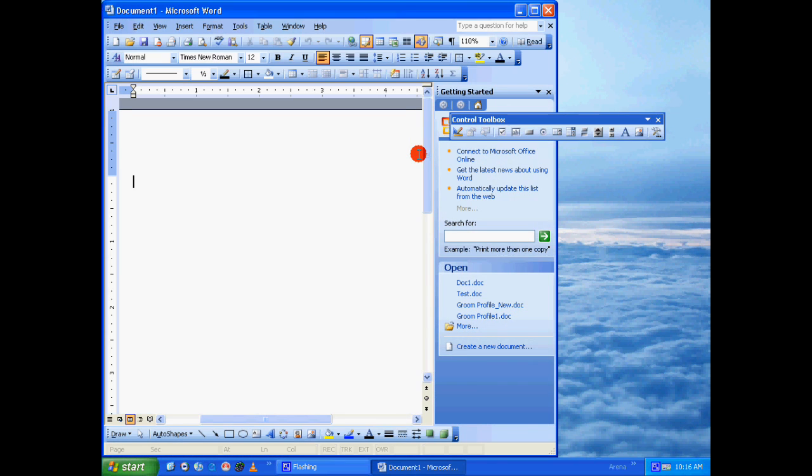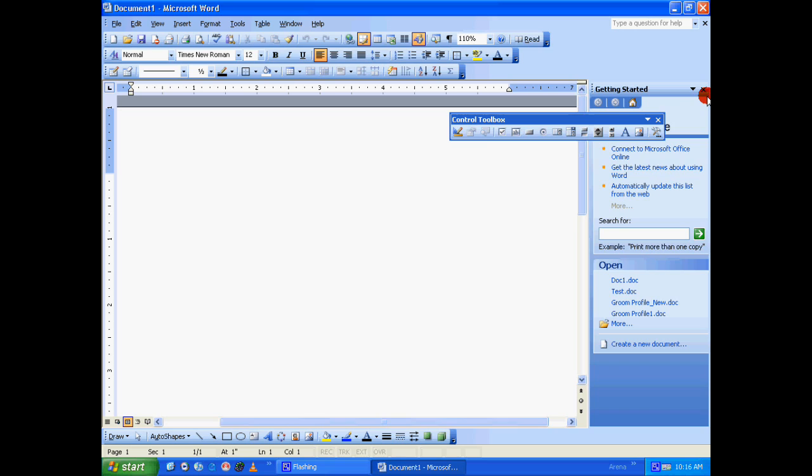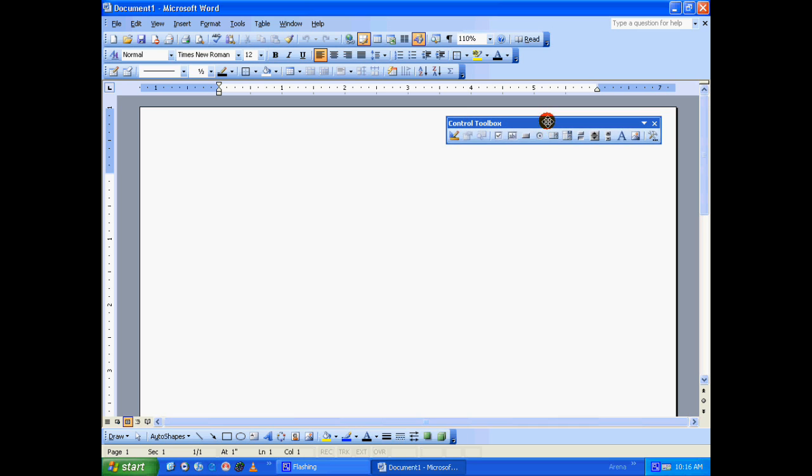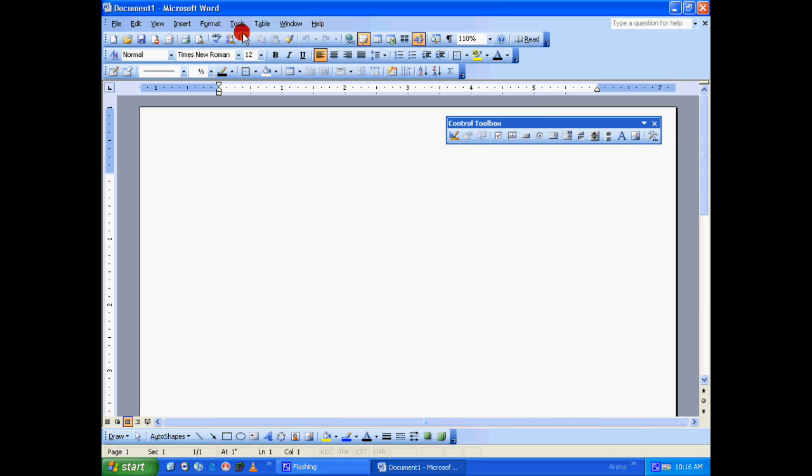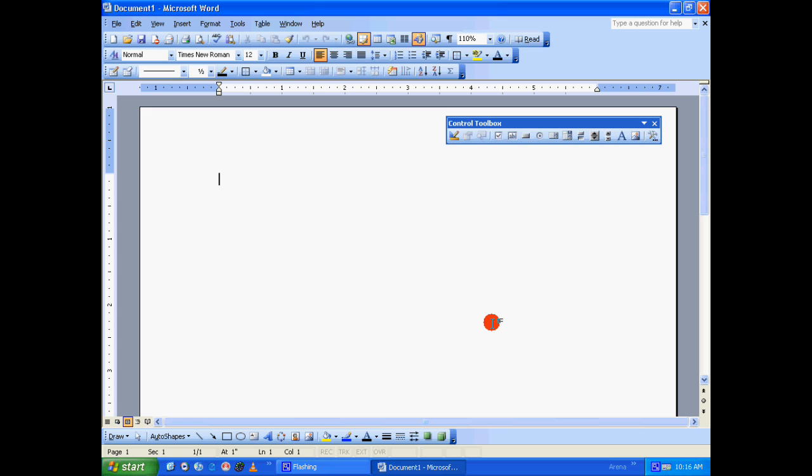I am using Microsoft Office 2003, and for this particular tutorial we need a toolbox called Control Toolbox. If this one is not visible, just go to Tools, click on Customize, under Toolbars tab make sure you put a tick mark right before Control Toolbox. Just close this.